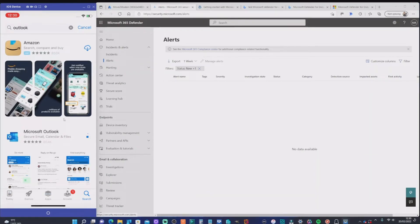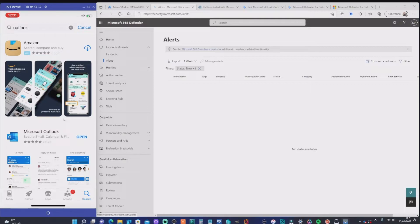Since this is an unenrolled device — a BYOD scenario — we can't push the app down via Company Portal, so we're just going to the App Store directly. Worth noting: when we install the MDE client on the device it will use around eight to ten percent of CPU or device performance, but generally it doesn't significantly impact device usage. Outlook is now installed, so we'll open it.